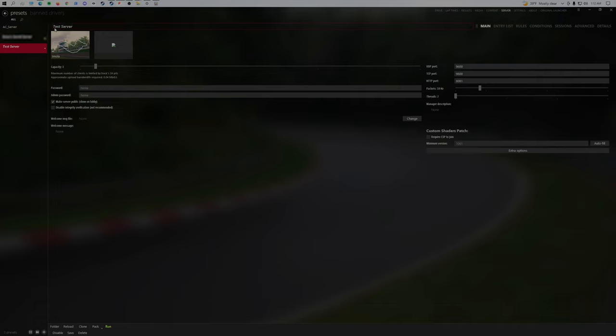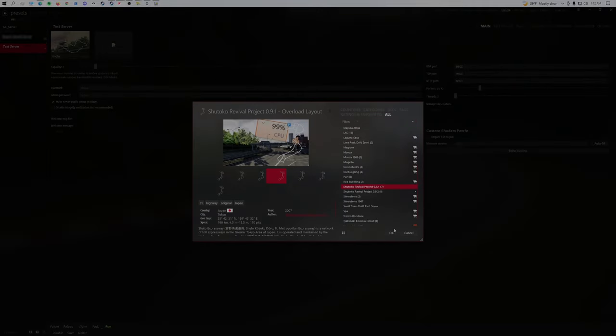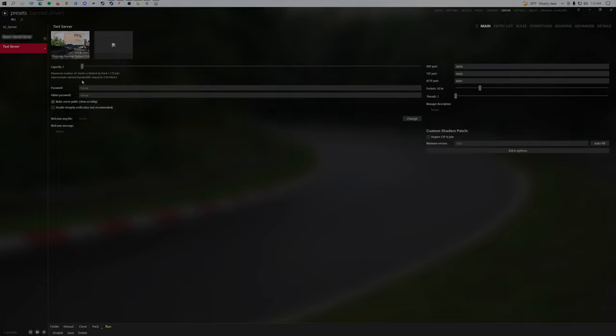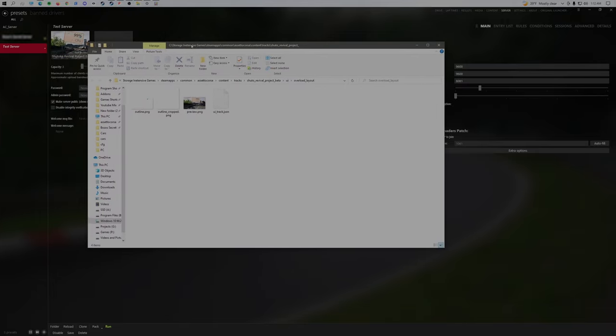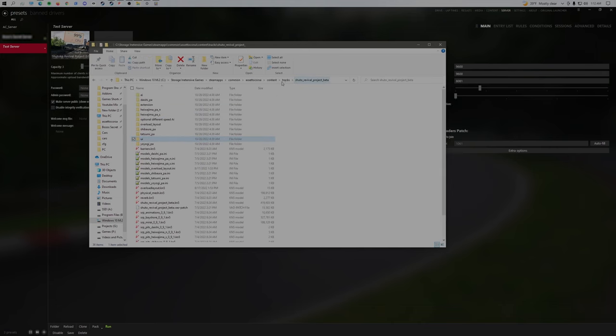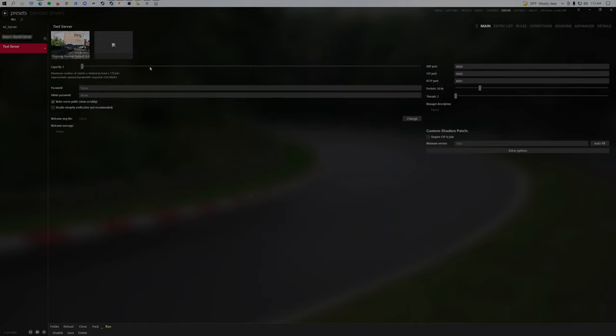And you could name it, choose your map, right-click this, hit folder, it'll take you to this folder. Just have this open in the background, it's gonna make it a lot easier.